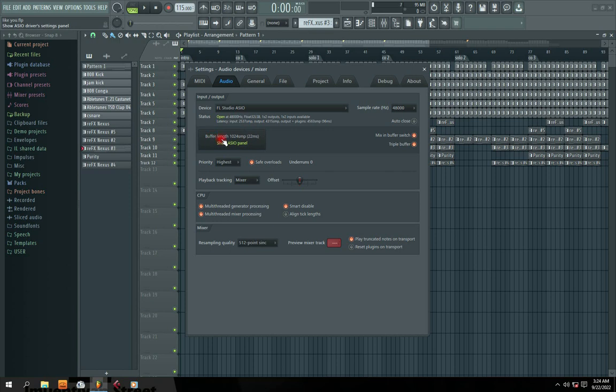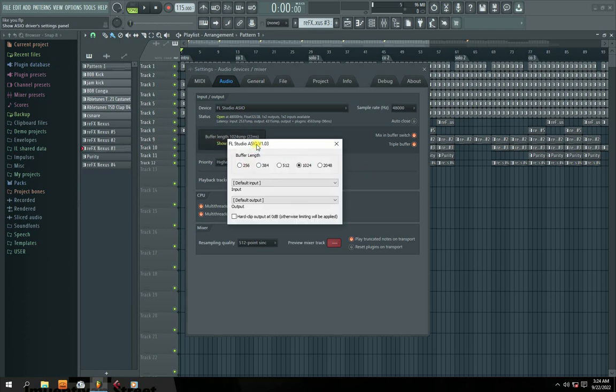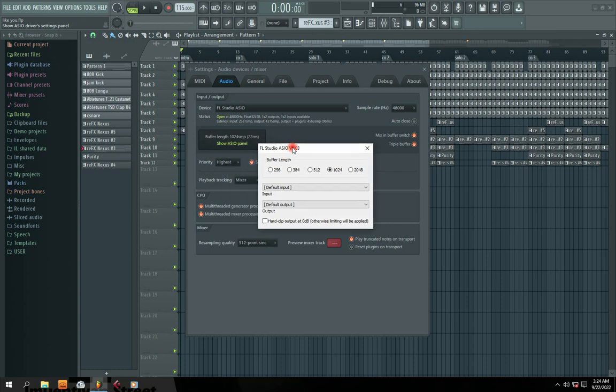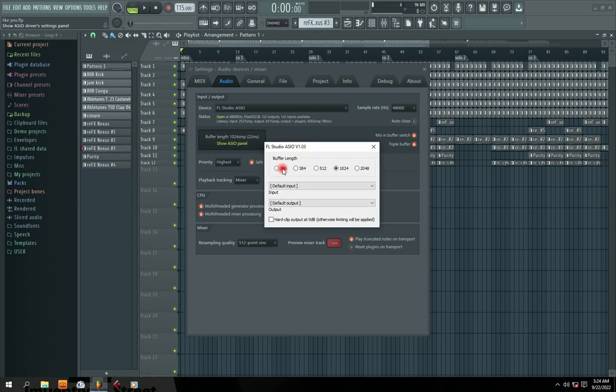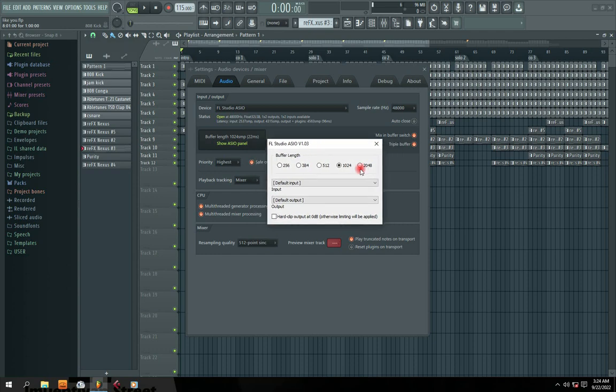So the next one is Buffer Length. So Buffer Length is actually a RAM or memory that your software needs to be able to function. So if you have low buffer RAM, your software cannot be able to process your audio that you are creating. Then if you have a higher buffer RAM, then it can be able to process. For the sake of this tutorial, I'm actually using this particular one because it enabled my software to run very well.